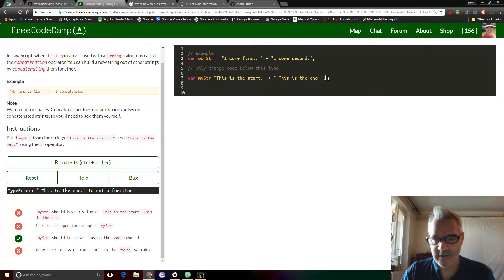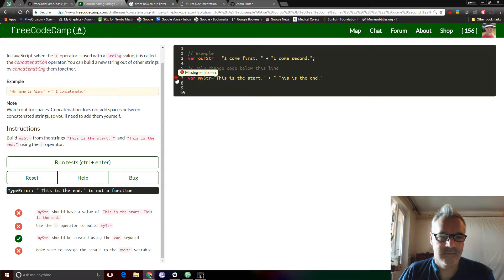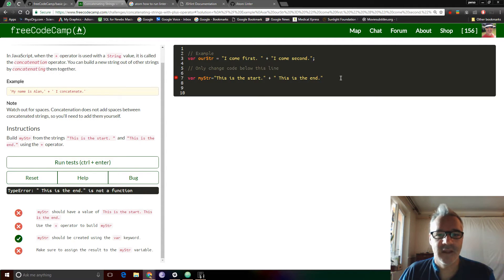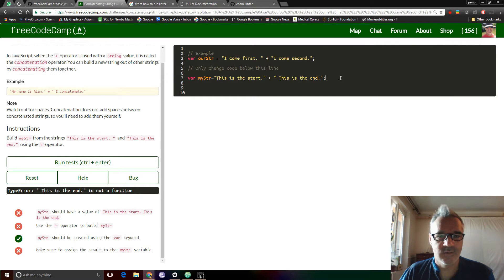So if I remove that semicolon, you'll see there's a little red missing semicolon. Well, that's nice. If I return it, then all is well.